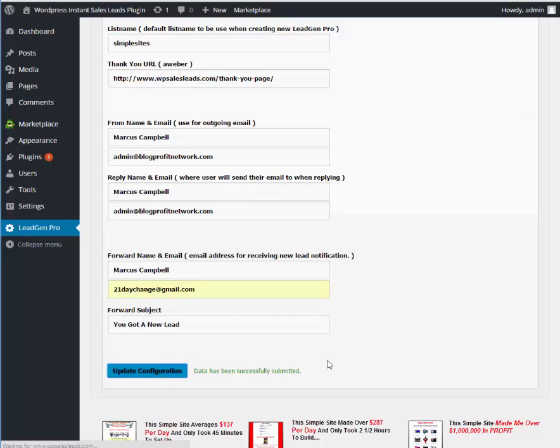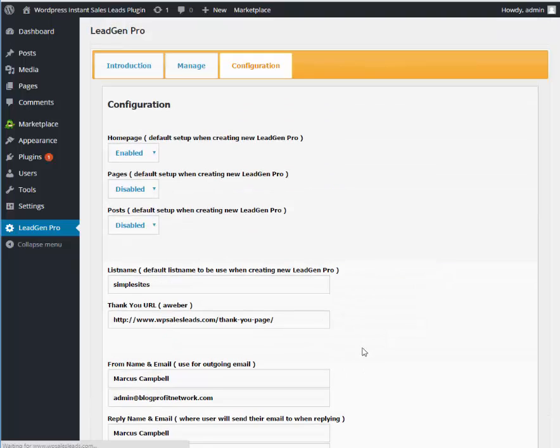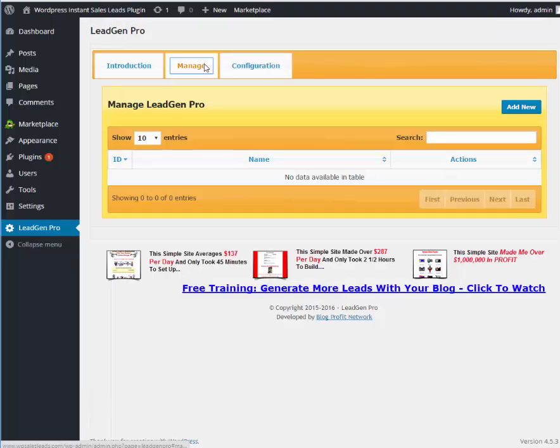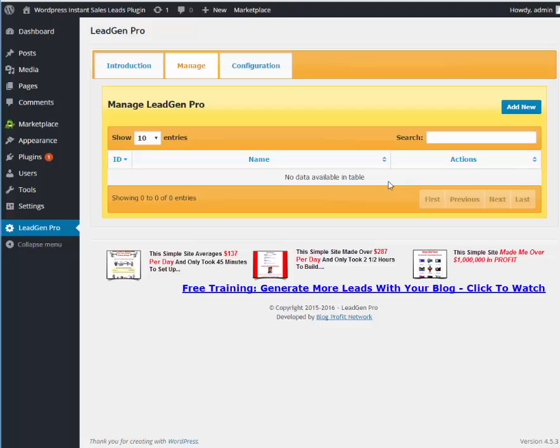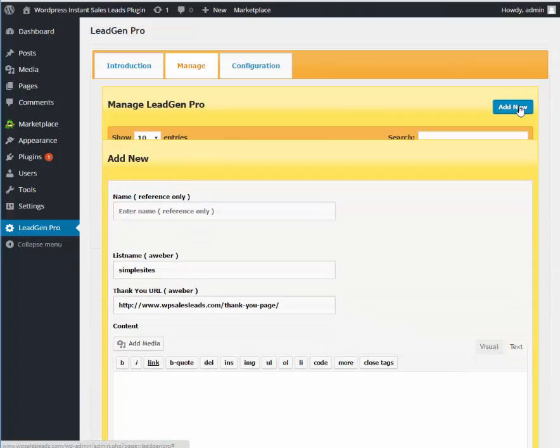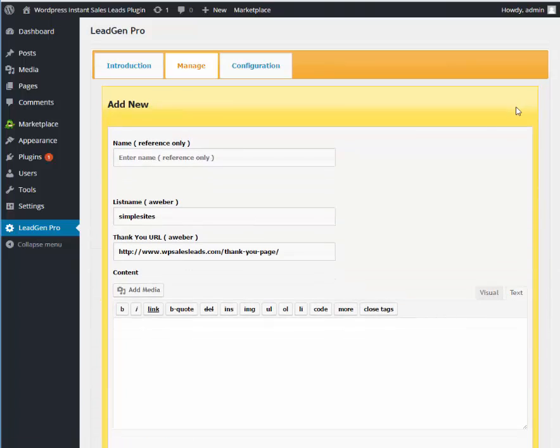Once we've updated the configuration, we are set to go and we can click on Manage. Now what Manage is going to do is allow us to put as many of these on our site as we want. So we can have multiple different lead forms, we can have different lead forms that lead to different AWebers or just different lead forms that give us different info. So if you have multiple products or maybe you're a mortgage guy and a realtor, you can get leads for both. So it's really easy, really cool to use. We're going to go ahead and hit Add New and then we're going to choose our name here. We'll call this Homepage 1.